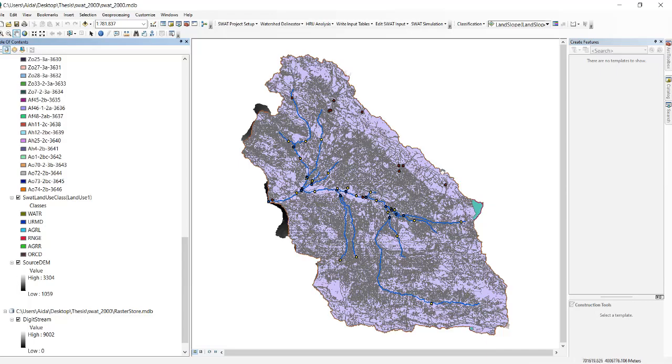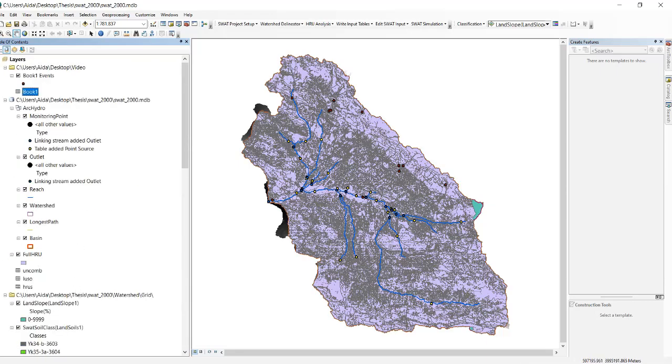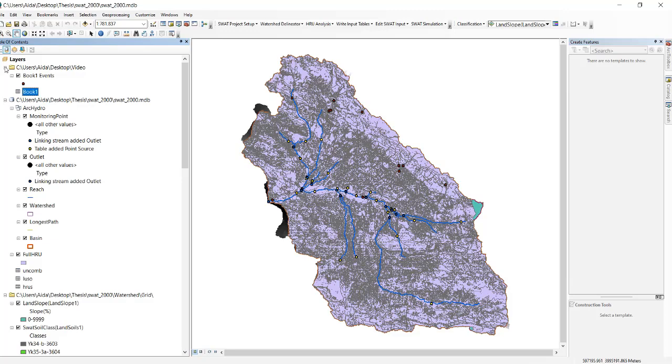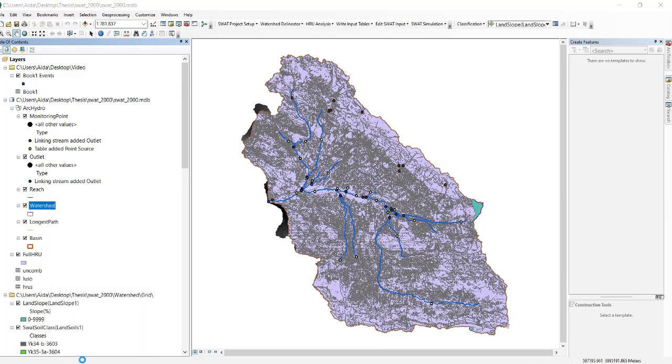You can see your data points are added there. Then if you want to see where are those points on the sub basin settings and you want to see which point belongs to which sub basin, then you should do other things. For example, you go to Watershed, this place, right click on that, go to Properties.